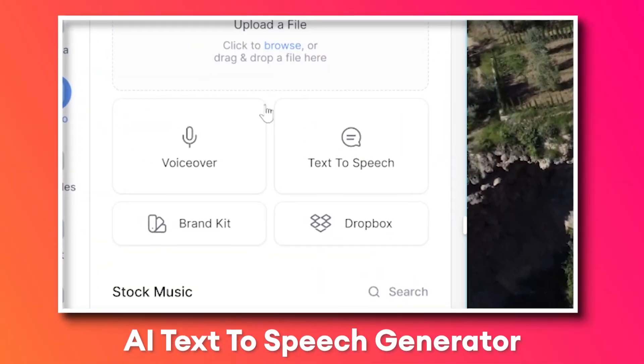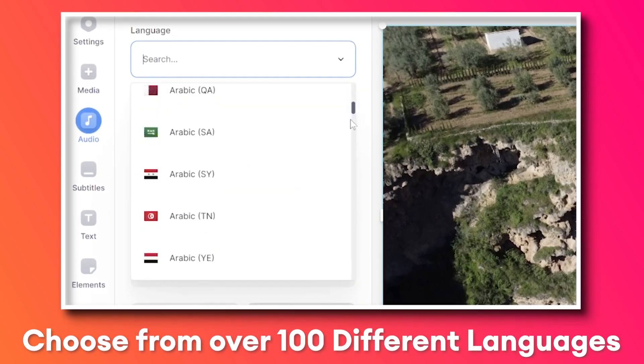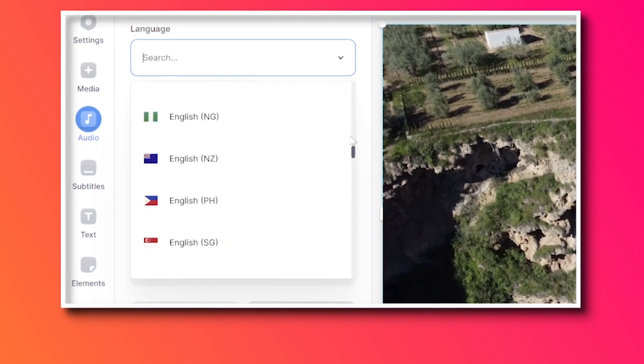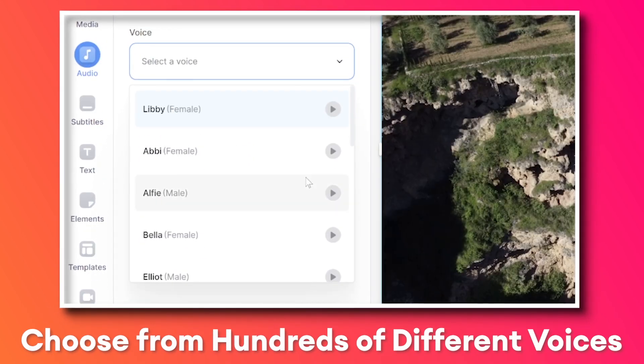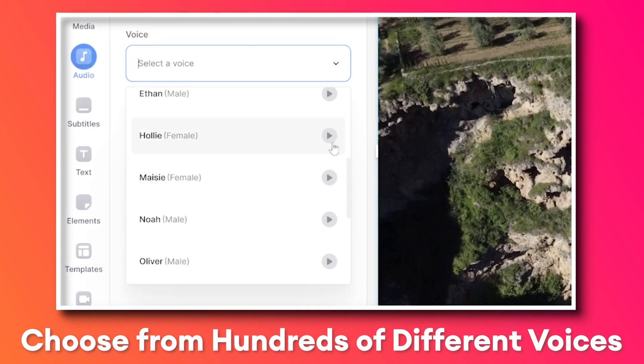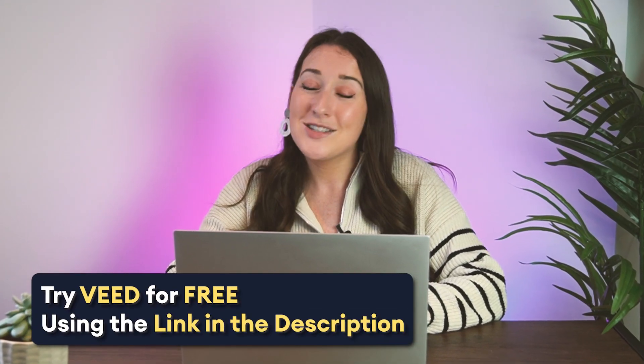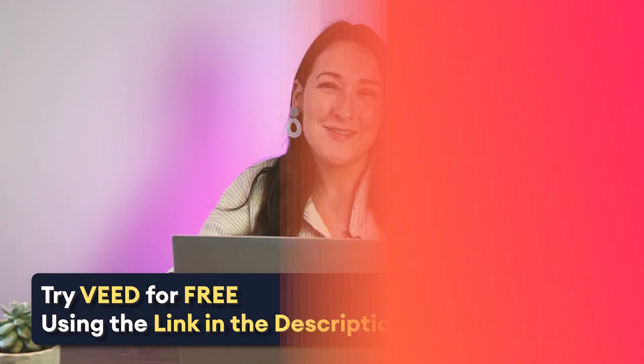Now, whatever the reason is, I got you covered because in this video I'm going to show you how to use our AI text-to-speech generator. You can choose any language and you have your pick of a wide selection of natural AI voices. For this, we'll be using Veed. So let's get started.